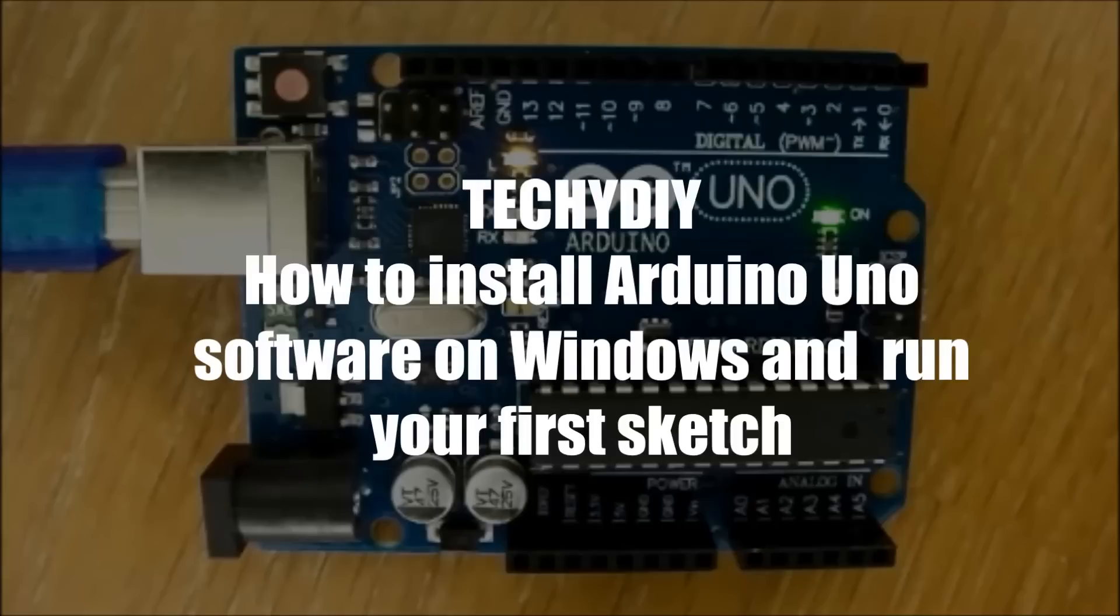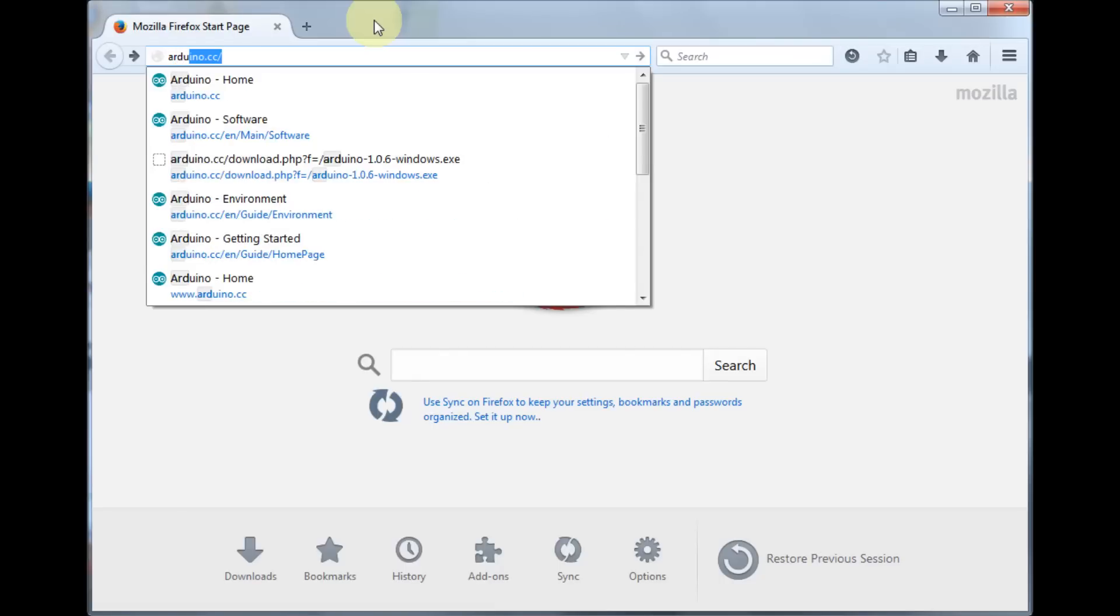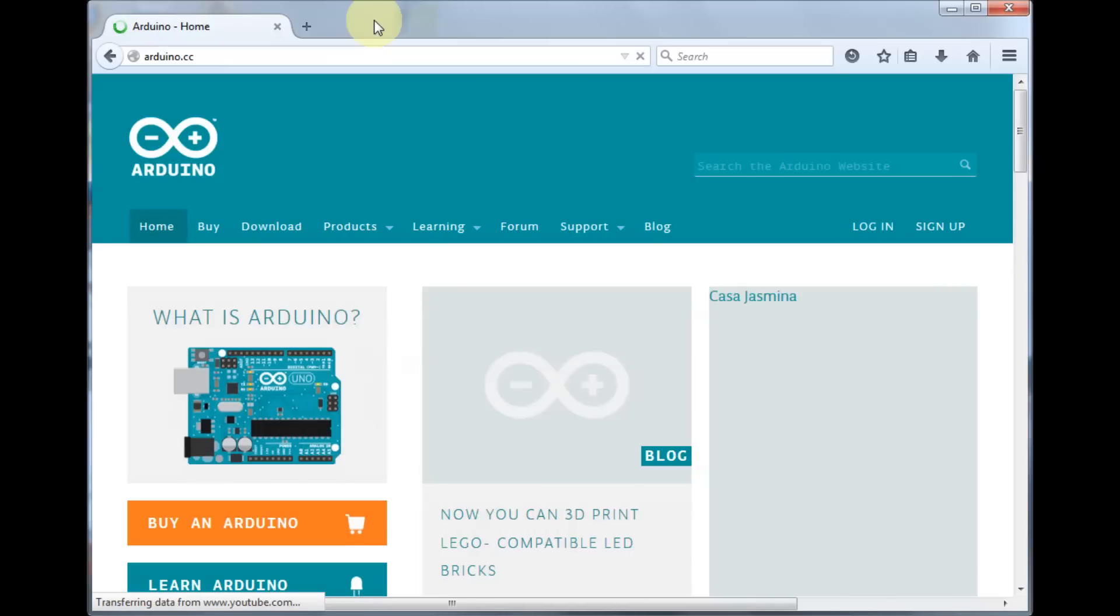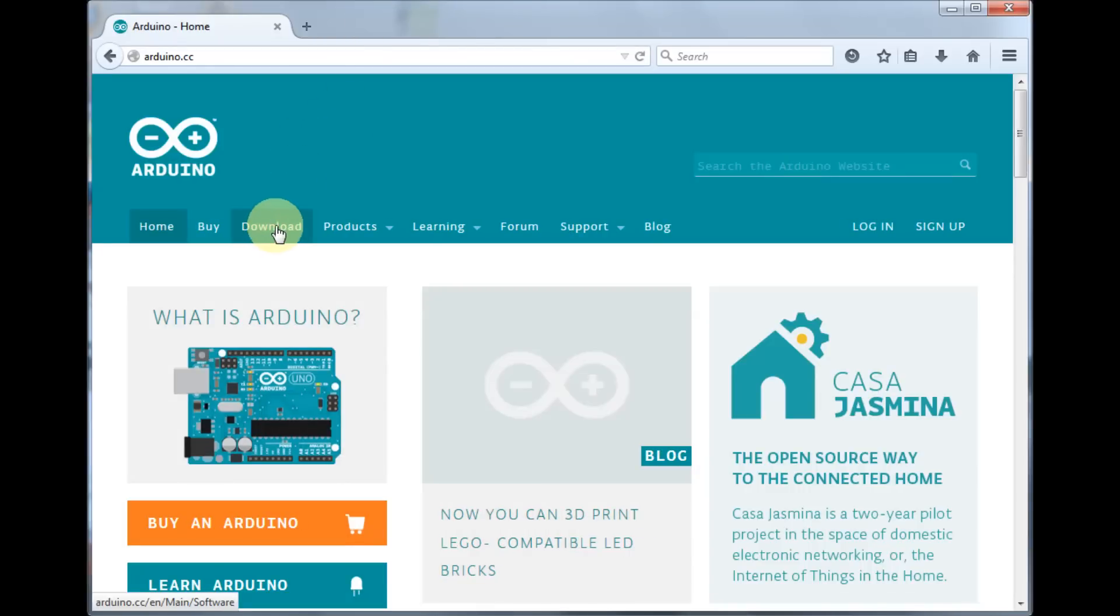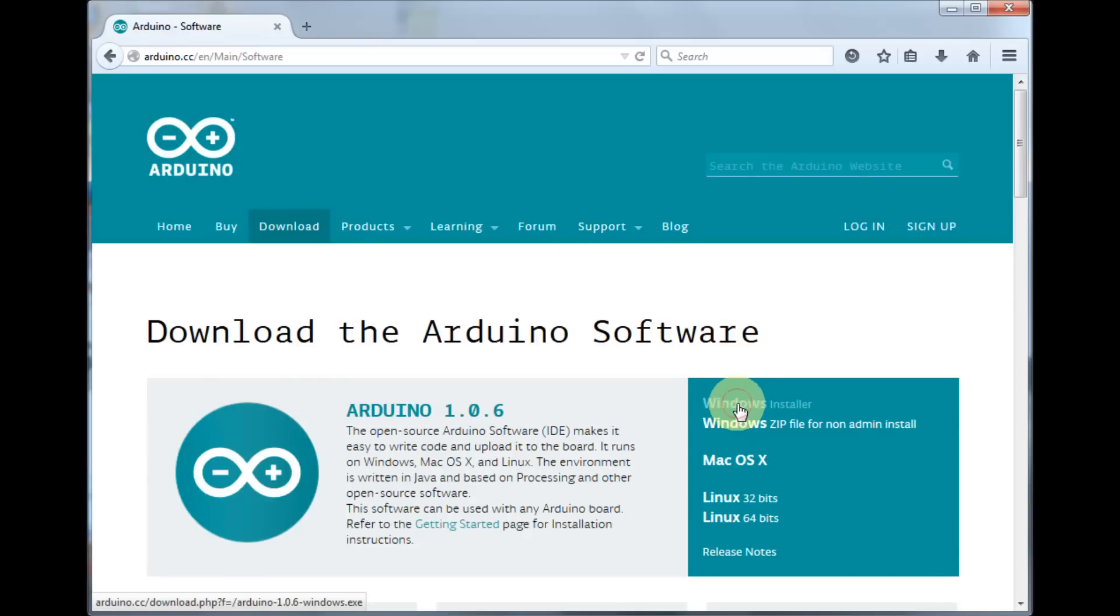This video is about how to install Arduino software on Windows and run your first sketch. You can find the software at arduino.cc and we need to go to download and then click on the Windows installer.